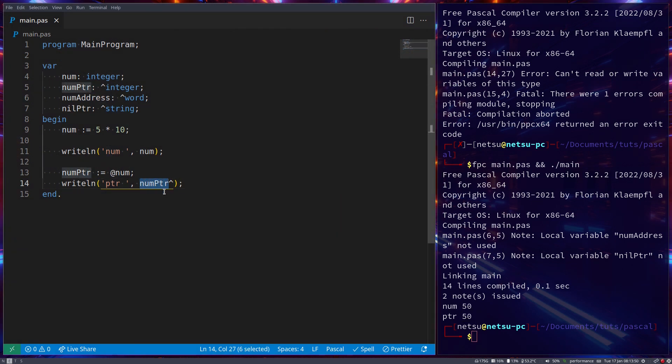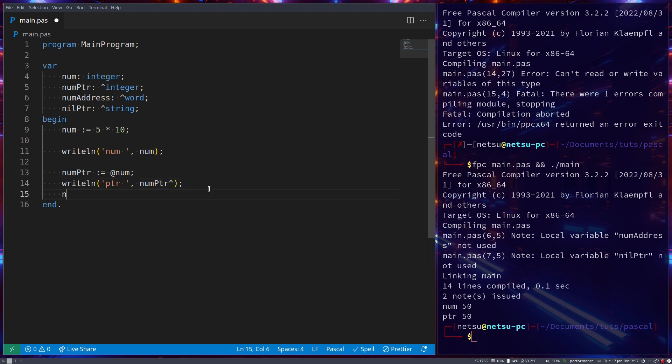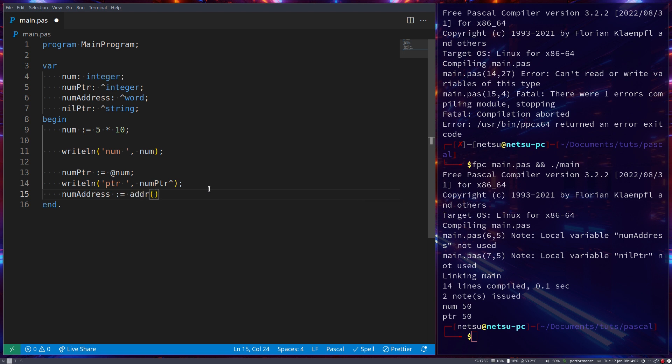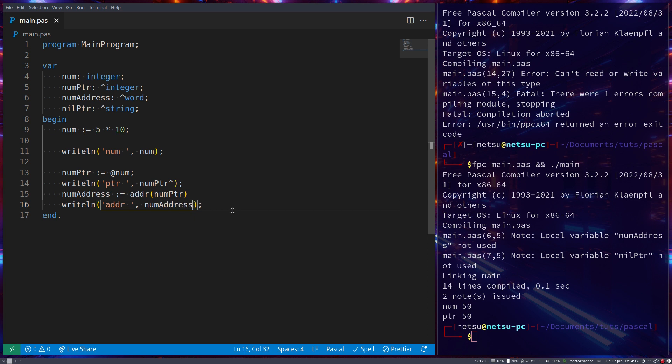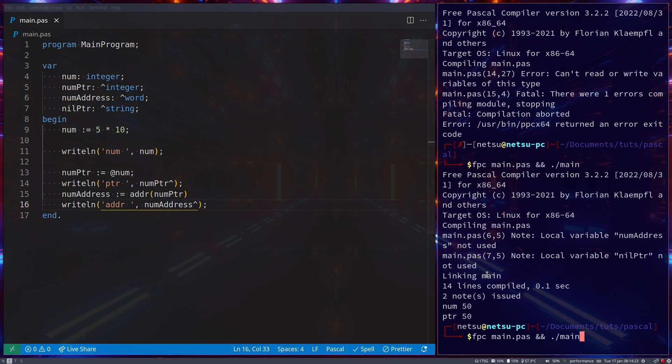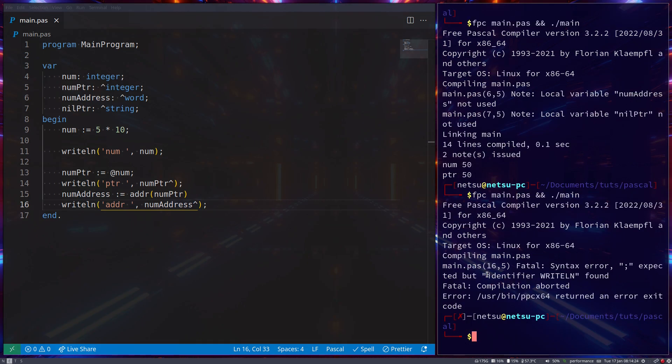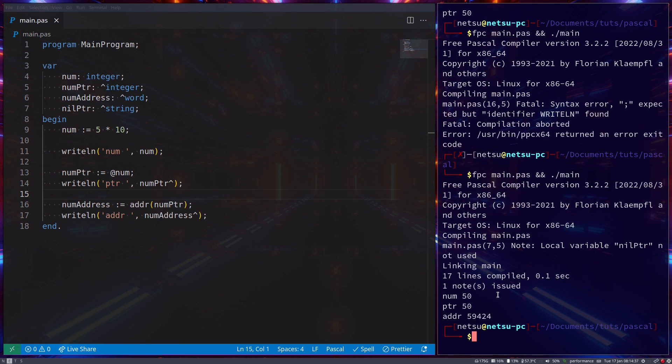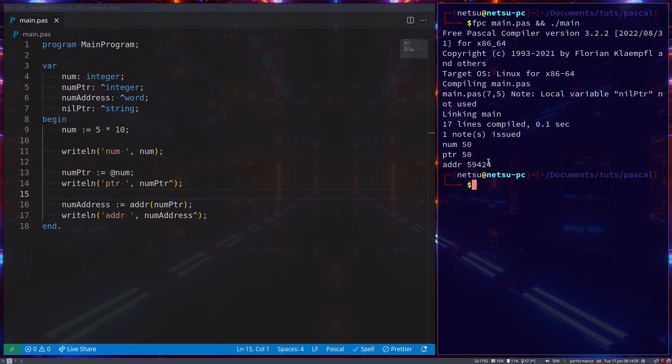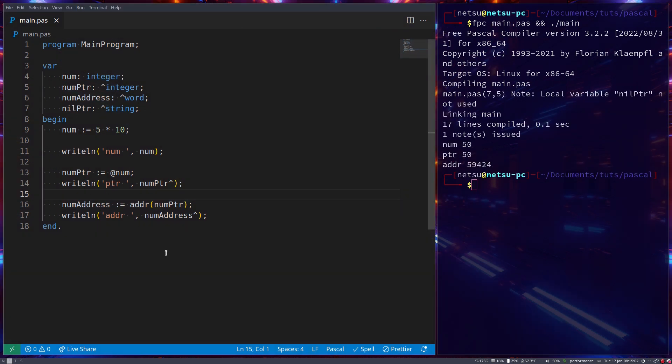This pointer here itself is a memory location. If you want an address you can do this: num address becomes addr for address, let's say num pointer, so it will get the address of num pointer. Now let's just also print out num address and we will also need to de-reference it. Now when we do that and we add our semicolon where it's needed and we run it again, we'll get address 59424. So that is the address in which this pointer resides in the memory.